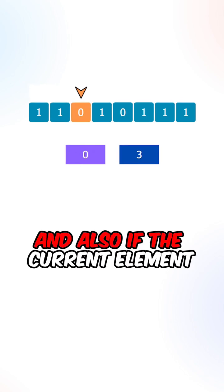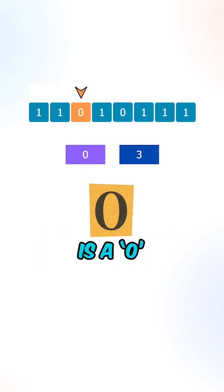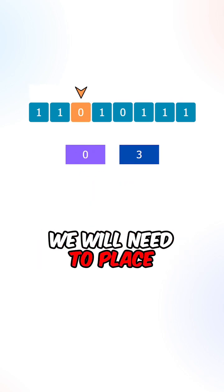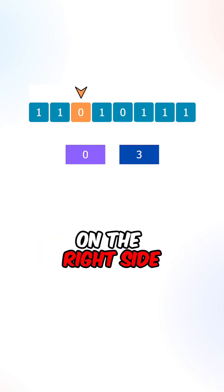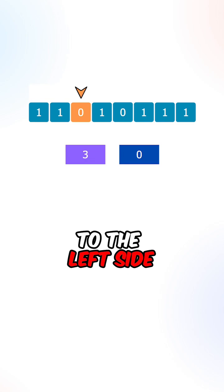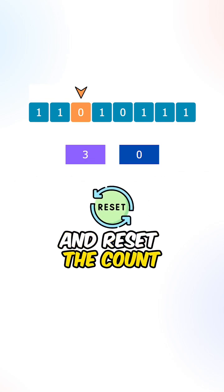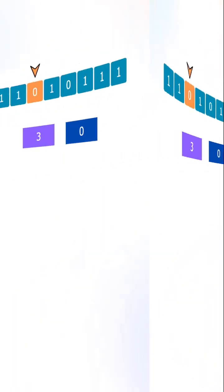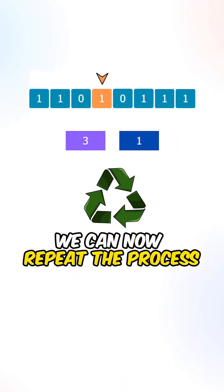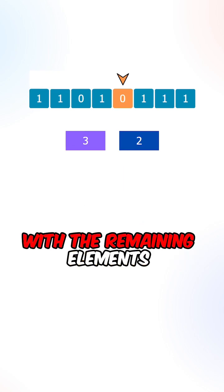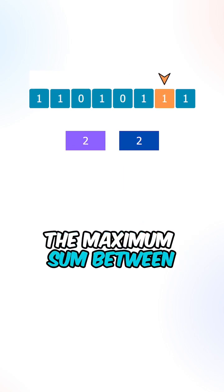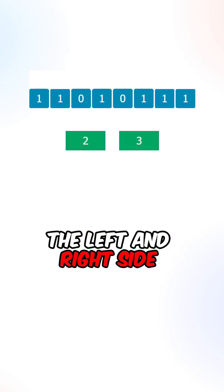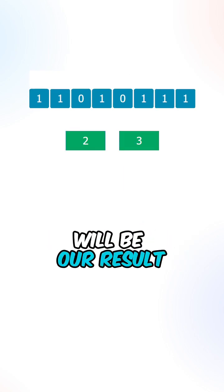And also if the current element is a zero, we will need to place the number of ones on the right side to the left side and reset the count on the right side. We can now repeat the process with the remaining elements. The maximum sum between the left and right side will be our results.